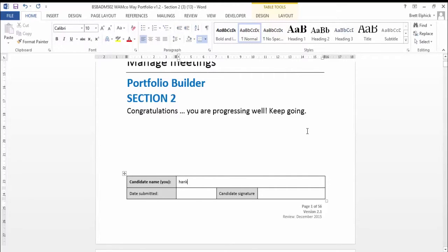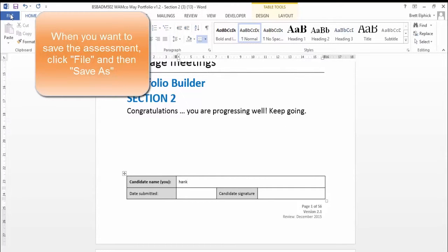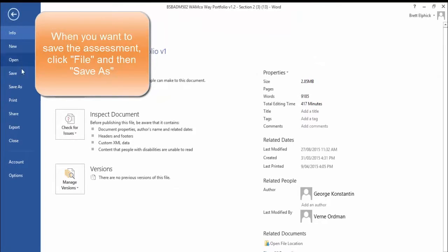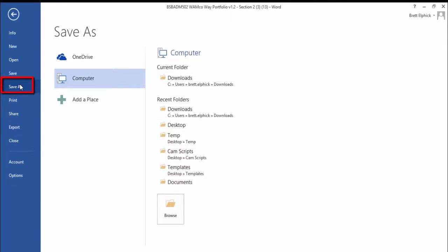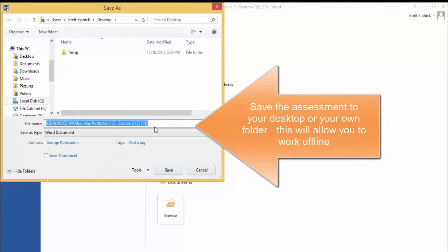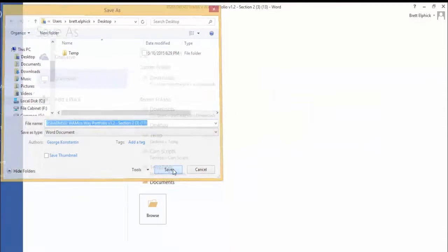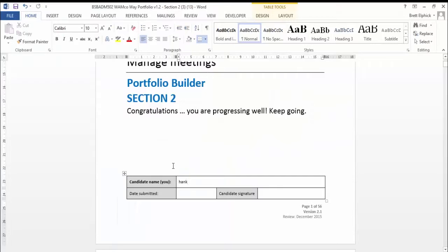Throughout the document there are assessment questions and you just type into the space and fill it out. Whenever you want to stop or you've completed it, you'll need to save your document. Click File, then Save As, and save it to your desktop. Leave the file name the same so you know what it is, then click Save. That file will be saved on your desktop so anytime you want to come back and work on it, you can just click that document on your desktop and work offline.